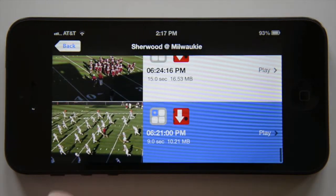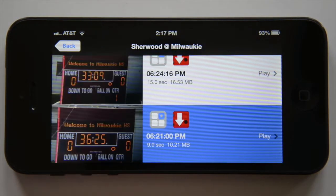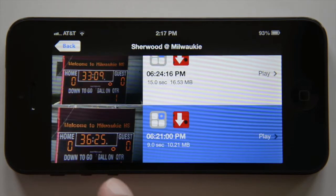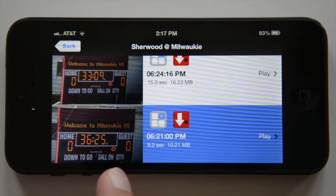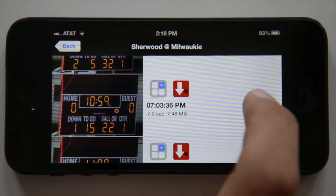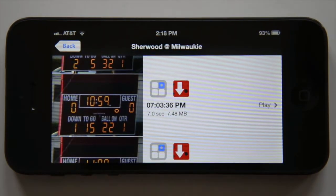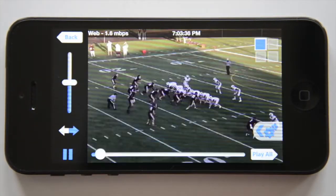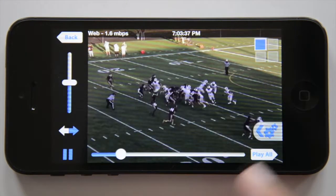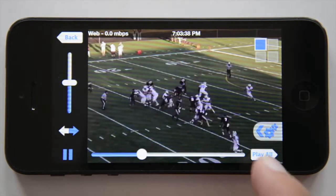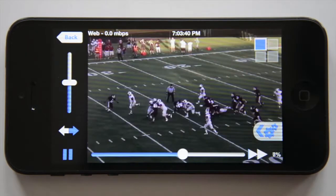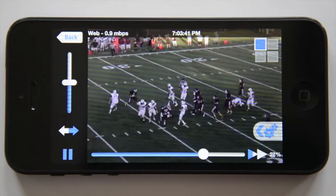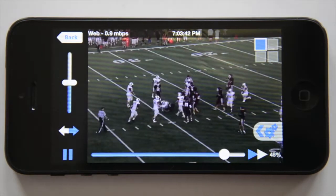Once the plays have loaded, you can tap on the picture to change the thumbnail to help you locate your play. Let's take a look at this one. Tap the play button and the first view will load. Once the play starts, tap the play all button in the corner to start downloading the next play.